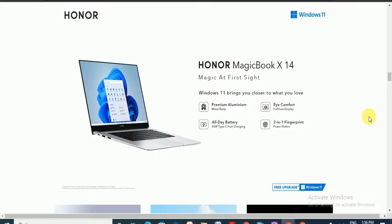Hello friends, what's up, this is Honor Magicbook X14, the magic at first sight.